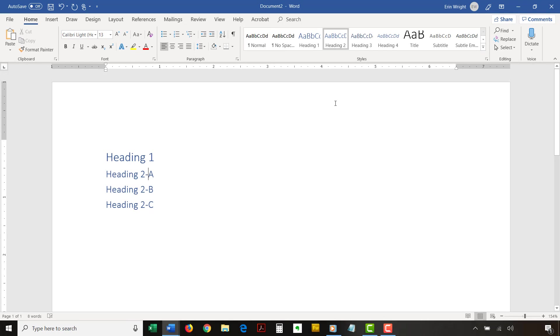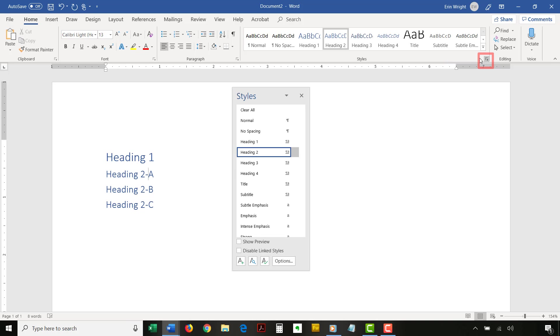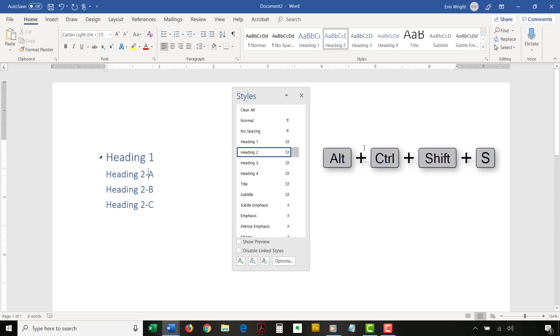To begin, select the Home tab in the ribbon. Then, select the Styles dialog box launcher to open the Styles pane. You can also use the keyboard shortcut Alt plus Ctrl plus Shift plus S to open the Styles pane.